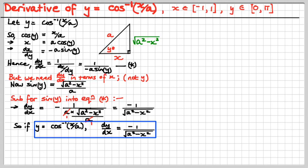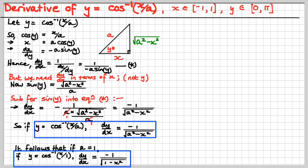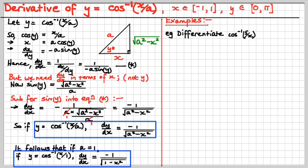And if a was 1, the formula becomes minus 1 over the square root of 1 minus x squared. Very good — that's the second of 3. Now we're going to do an example. Differentiate inverse cos of 5 over x.